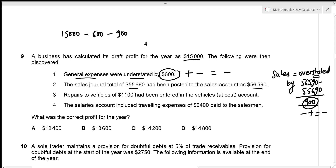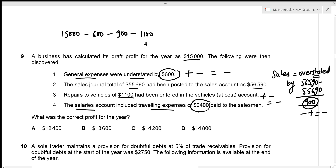The third error: repairs to vehicles of $1,100 had been entered in the vehicles at cost account instead of expenses. Overheads are understated, so we deduct $1,100 from profit. The fourth item — salaries account including $2,400 of travelling expenses paid to a salesman — is under a wrong heading, but both are deducted similarly, so there's no net effect on profit. The corrected profit is $15,000 minus $600 minus $900 minus $1,100, giving $12,400 — option A.